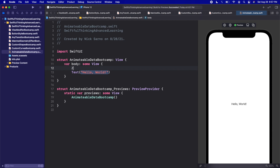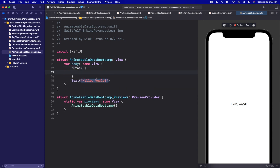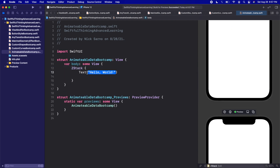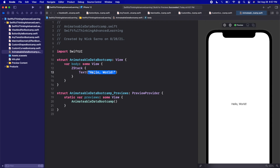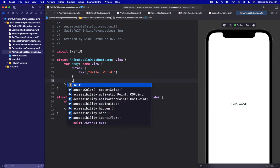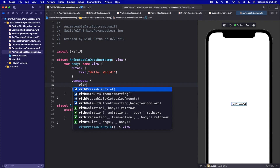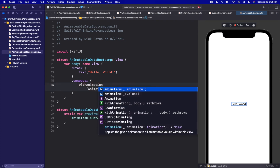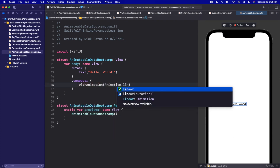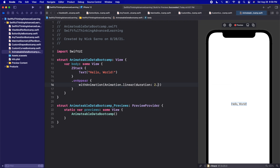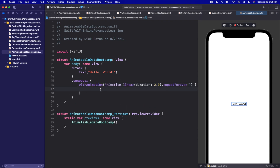I'm going to start by adding a ZStack to the screen and put the text inside it — you can keep it as 'Hello World' for now. On the ZStack I'm going to add an onAppear call, and in onAppear we're going to do something with animation. Let's do animation.linear with a duration of two seconds and call dot repeatForever.